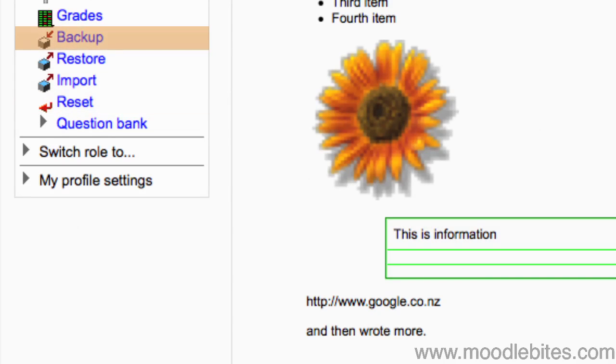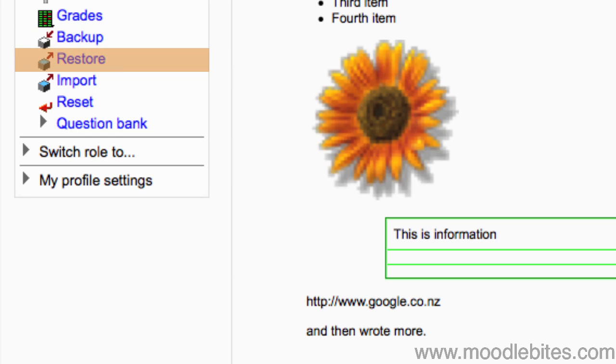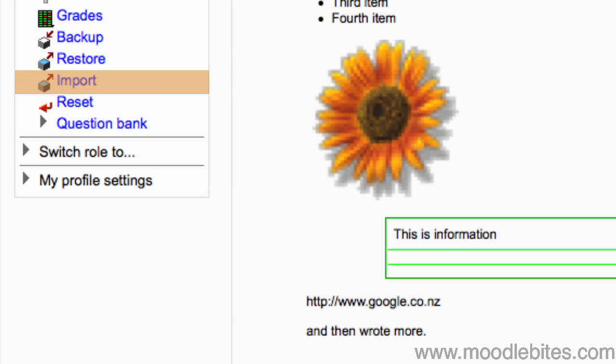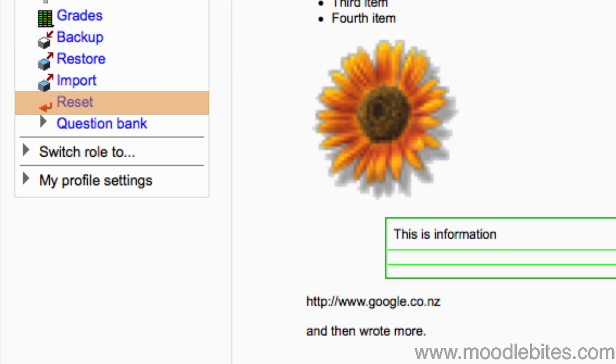Backup creates a zip file backup of your course so you can take it to another Moodle installation and restore it there. Restore is a course from a zip backup file. Import lets you import resources and activities from another course in which you are a teacher. Reset removes all enrolled users and all student data from a course, letting you start again with a blank slate.